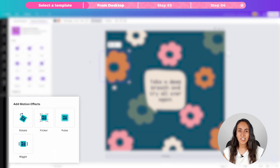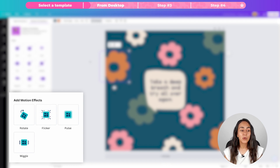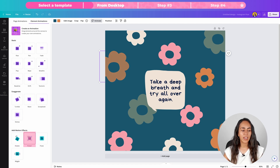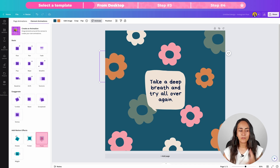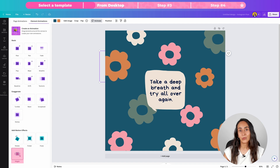Pay attention to the lower section of the window that just opened. This is the section where you can find the new motion effects. Now let me show you the different effects: the first one is going to make your element rotate, then we have a flicker animation, we also have a pulse motion, and finally a little wiggle.